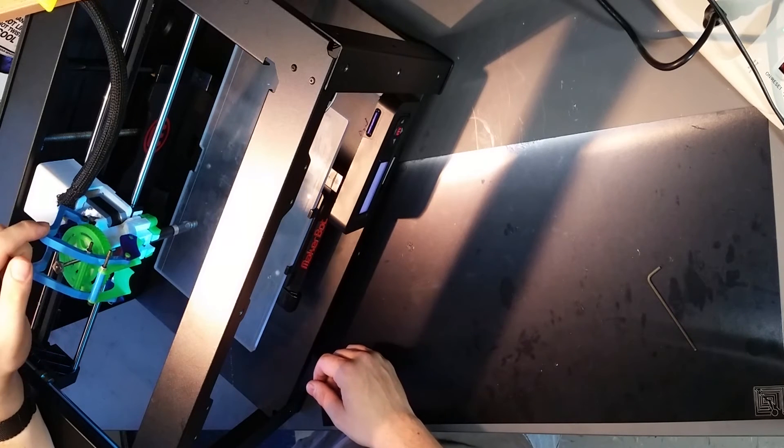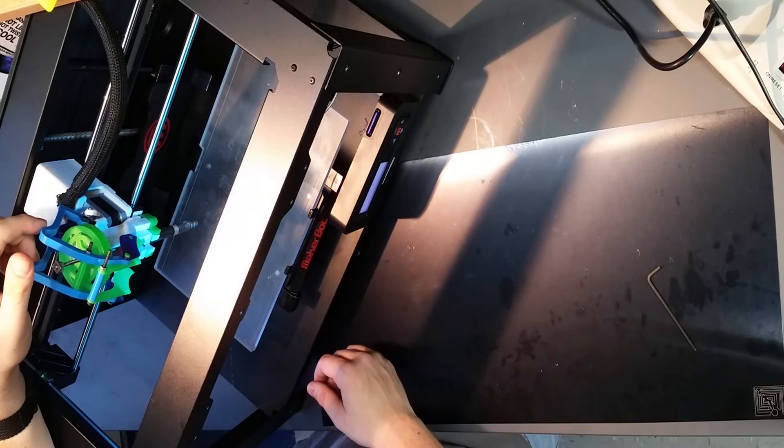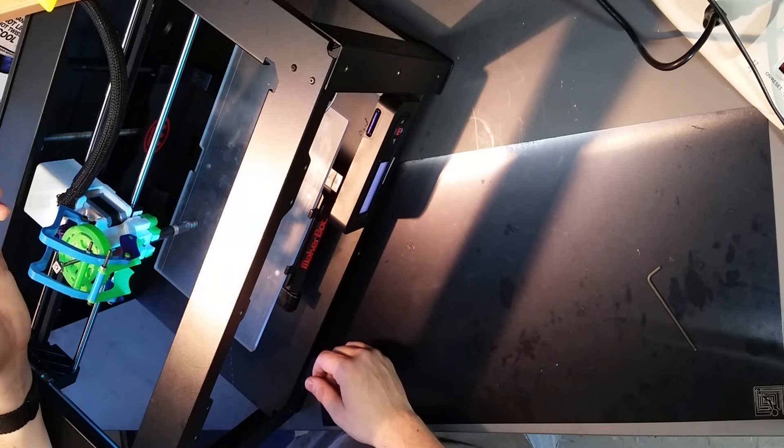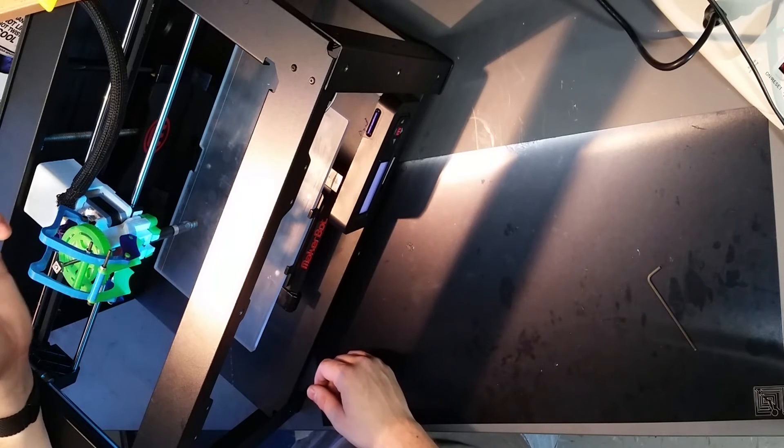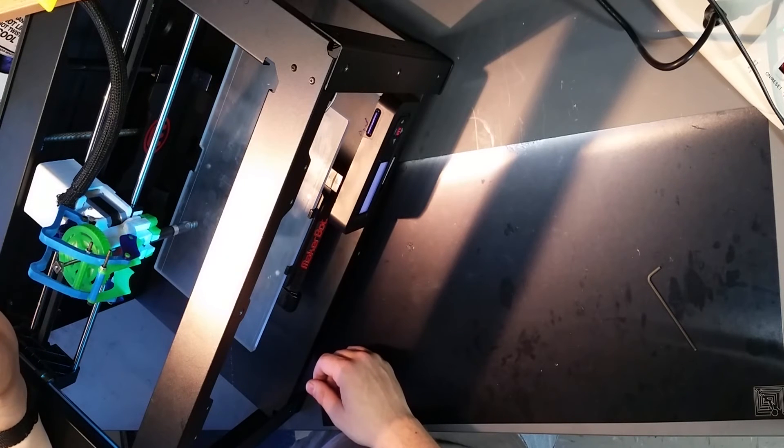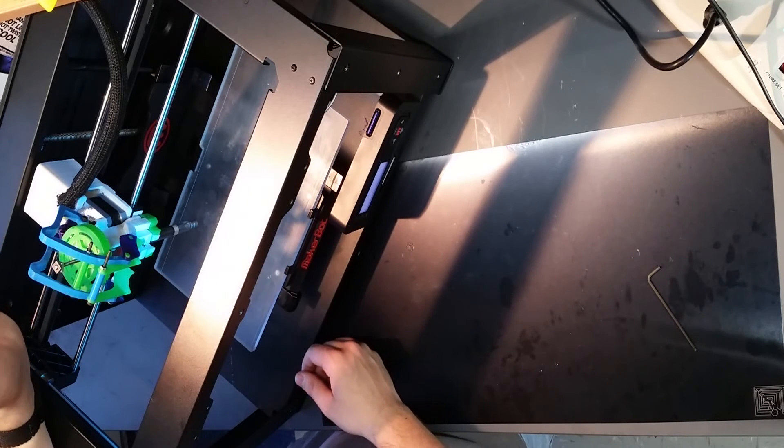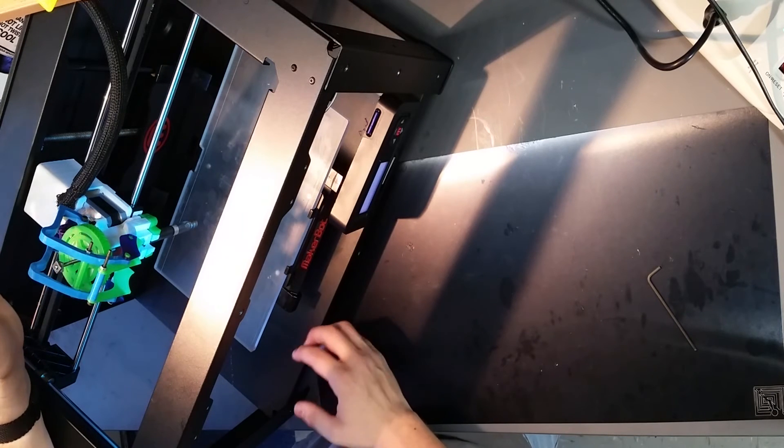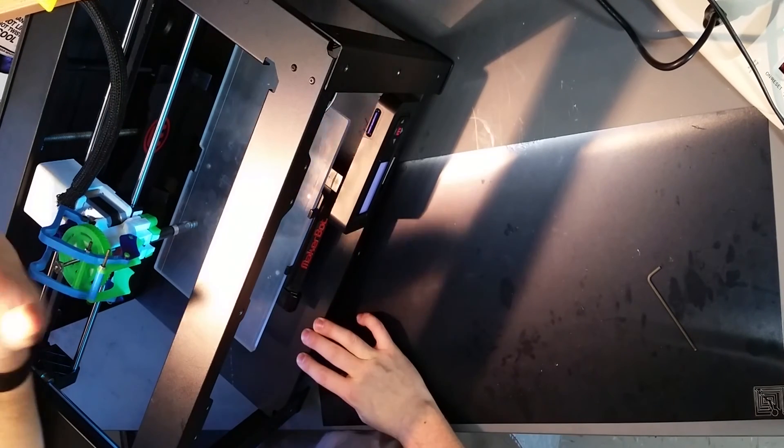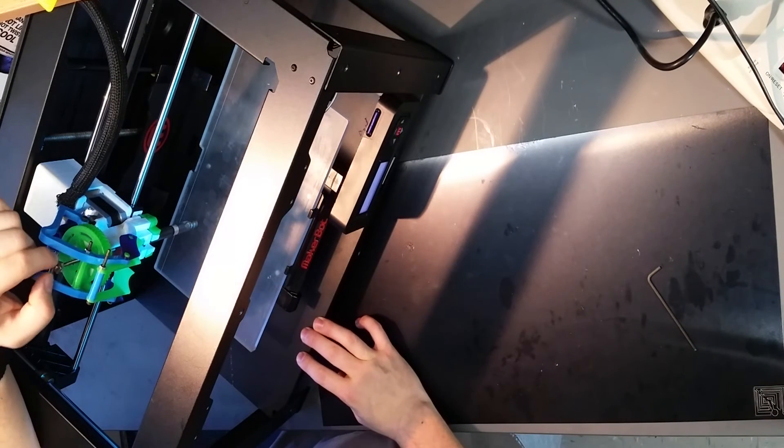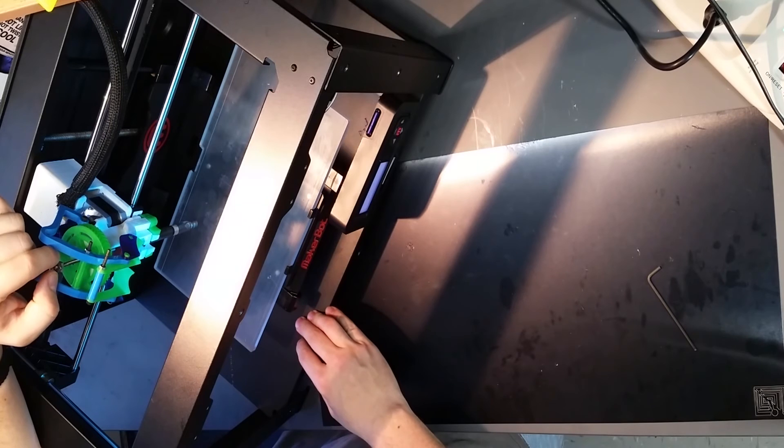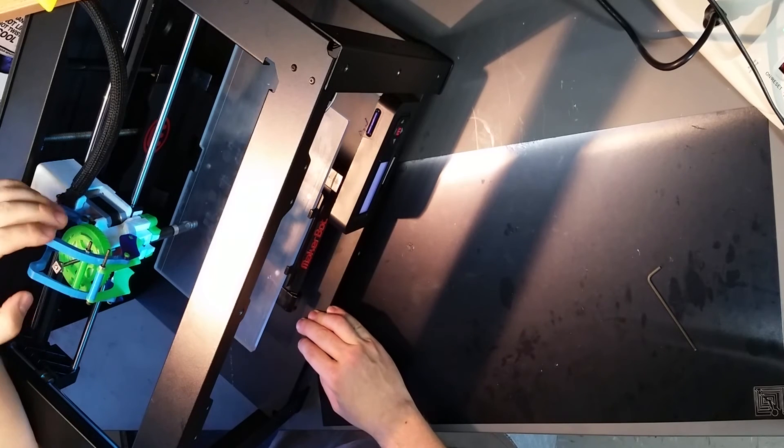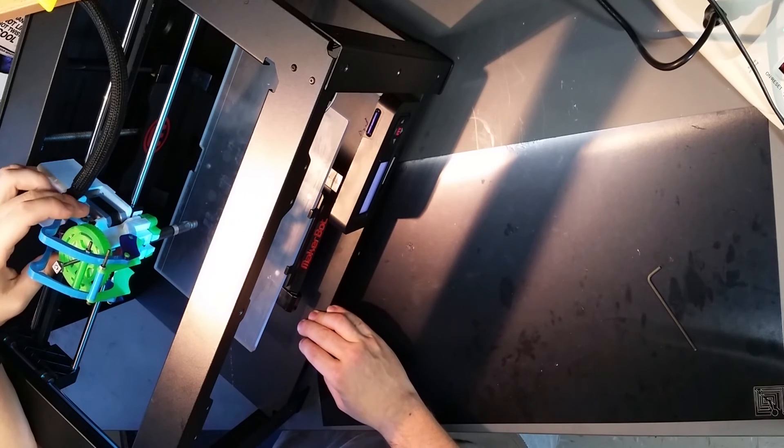A couple things about this syringe pump that you might want to know. It can break because it's a more complicated design. But it tends to work a lot better, is more reliable, and it's a lot easier to use than our Replostruder version 1. And as such, we've replaced pretty much all our Replostruders with this version 2.